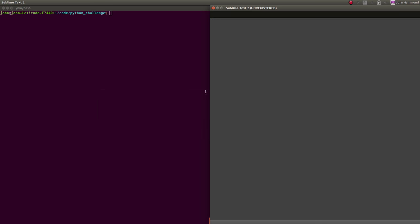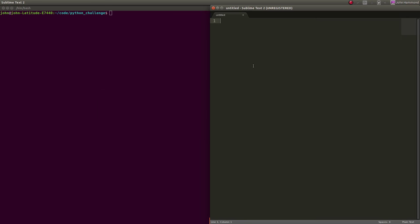I want to make sure that I actually still have audio before I do this. I've done that before. I've started to record an entire video and put 20 minutes into a whole programming thing, and it turned out I wasn't even recording sound. All right, let's start a level 16.py file.